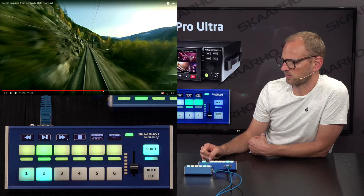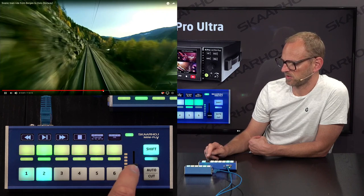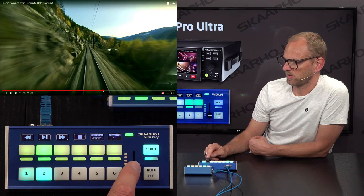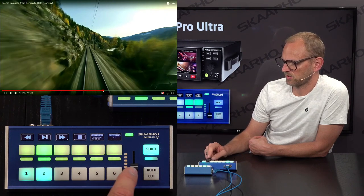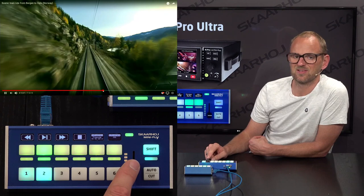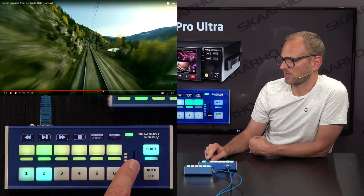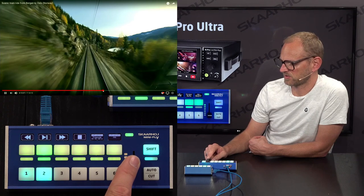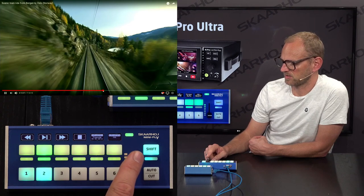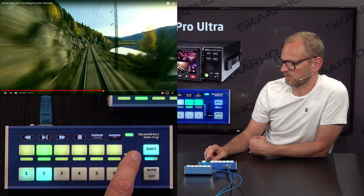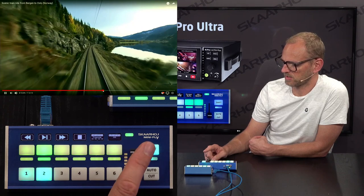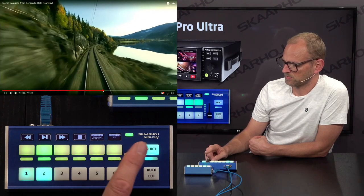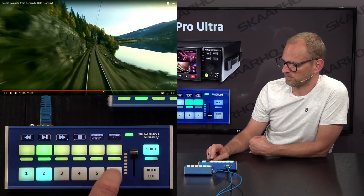That is 20%, 30% play speed. And probably, since it's so jagged, it could actually be because the recording I made of this train ride is not in full frame rate. Don't worry about that. Play speed control on the fader.